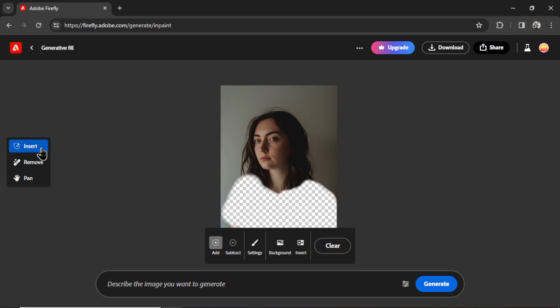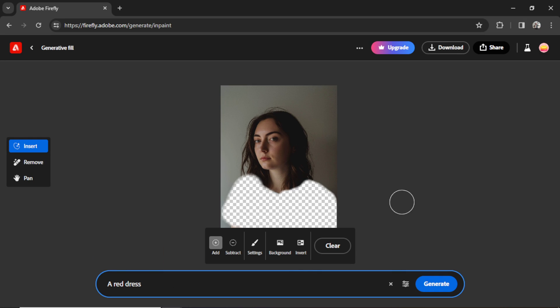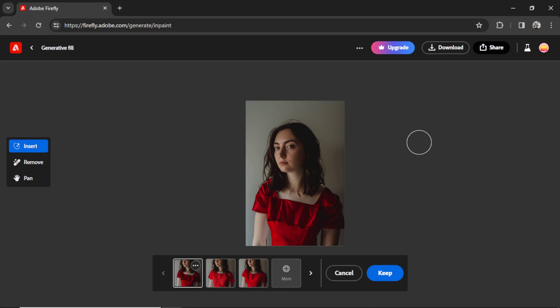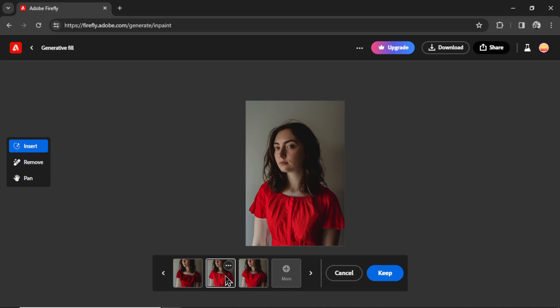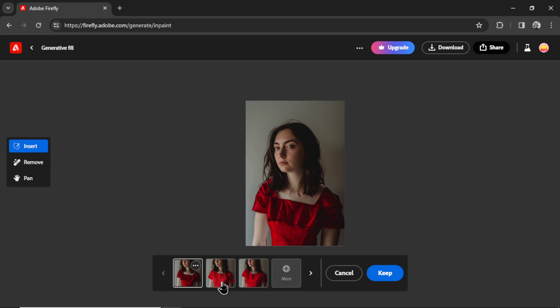Now after clicking on Insert, I get to describe what I want. So she was wearing a white t-shirt. Let's change that up. Let's try a red dress, completely different to what she was wearing. I'm going to click Generate. Here are the results. So they give you three options by default and three types of red dresses.